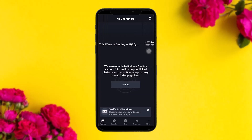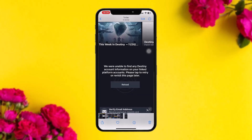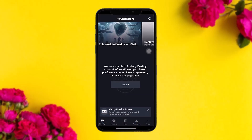Now to verify, go back to the Destiny 2 app and tap on 'Verify Email Address.' Then go to your Gmail app, open the Destiny 2 or Bungie.net email, and you'll see the verification link — simply tap on that and it will send you to the browser.